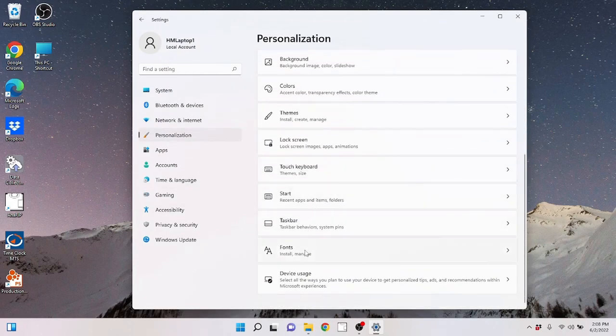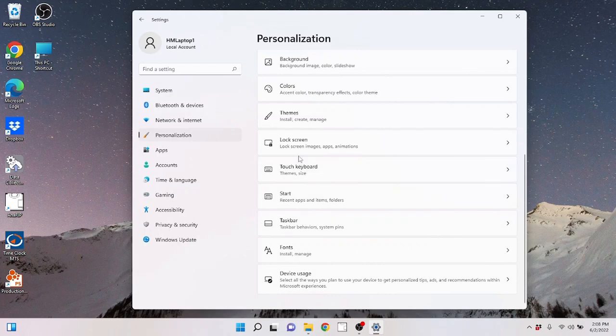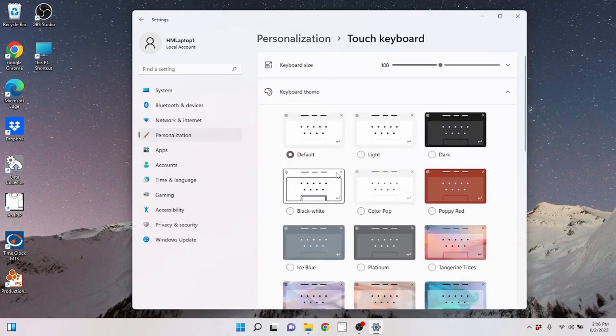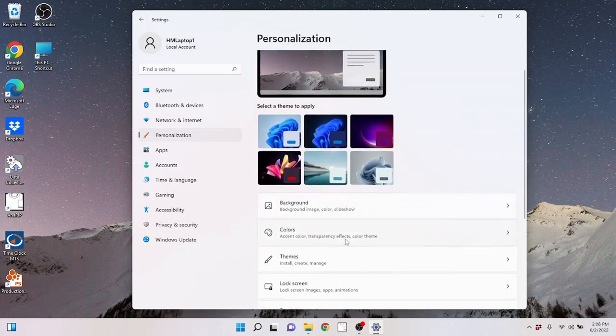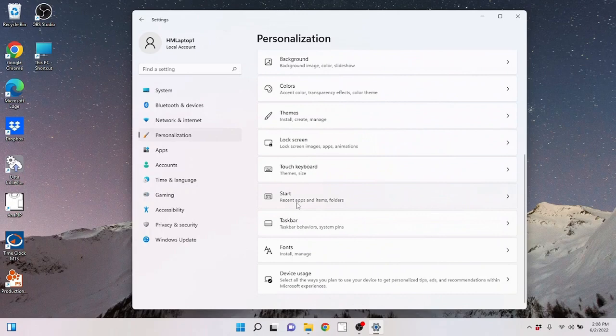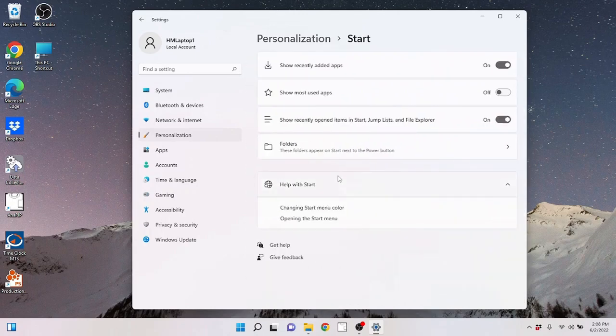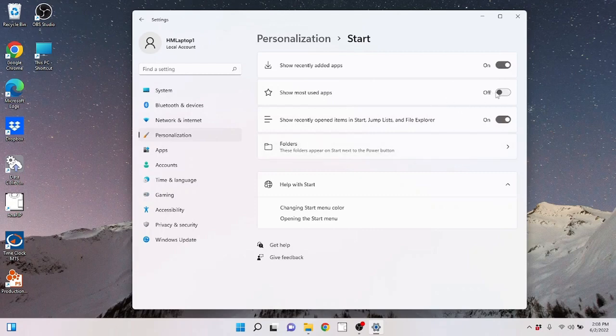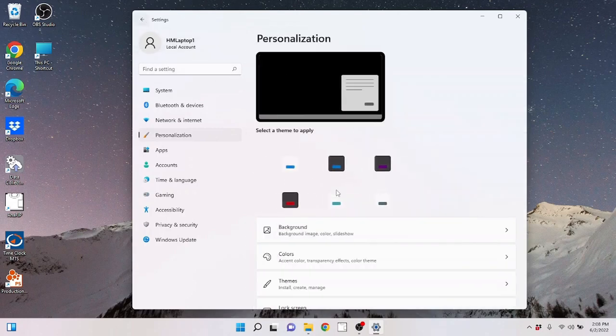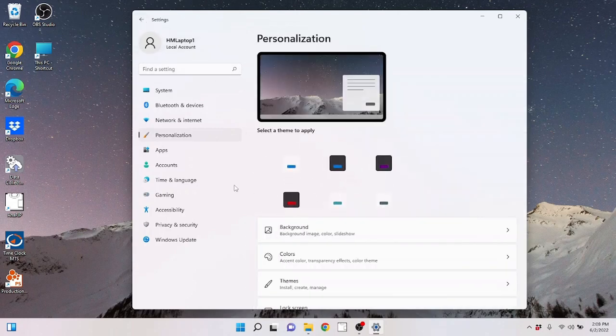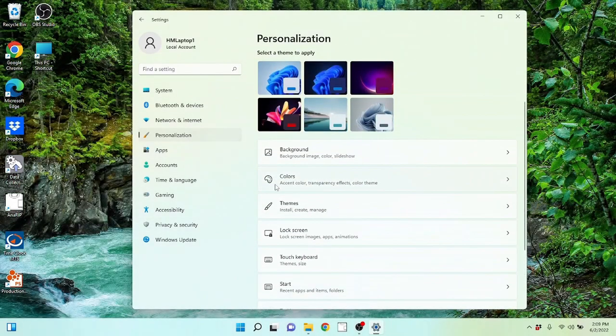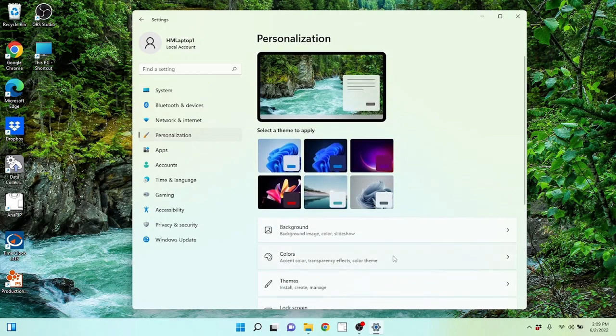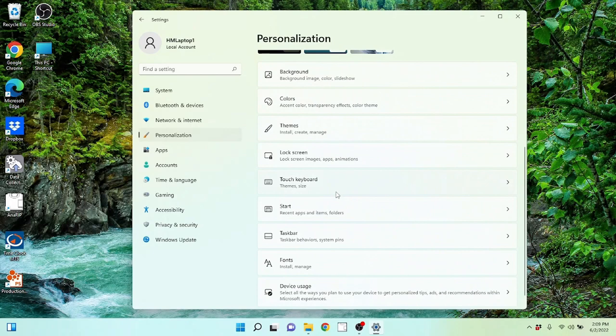Down here, you kind of get into more detailed items that are for different applications. Like you have your touch screen keyboard. If you have a touch screen, you want to modify your start menu to show recently added apps, you can turn that off. Show most used apps on. I actually like to have that on show recently opened items in start. So you can modify your start menu here. The biggest thing I wanted to cover was the fact that you can change your colors, you can change your background image, you can create slide shows, you can grab different themes and backgrounds.